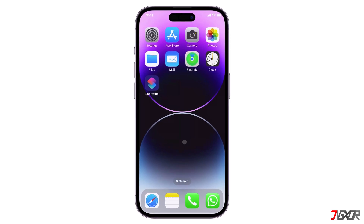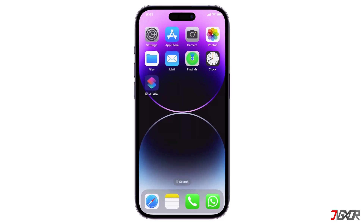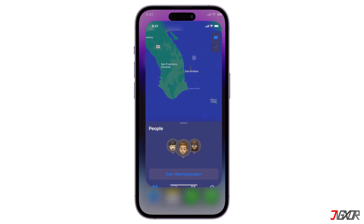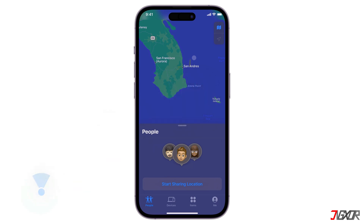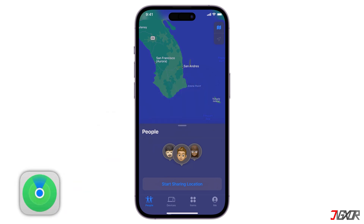Hey, what's up? Jigs here. Do you want to keep track of your family's whereabouts or let your friends know where you are? If so, you can use location sharing on your iPhone. In this video, I'll show you how to set up location sharing using the Find My app on your iPhone.